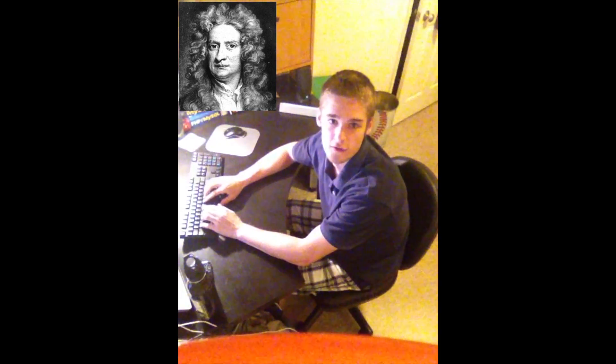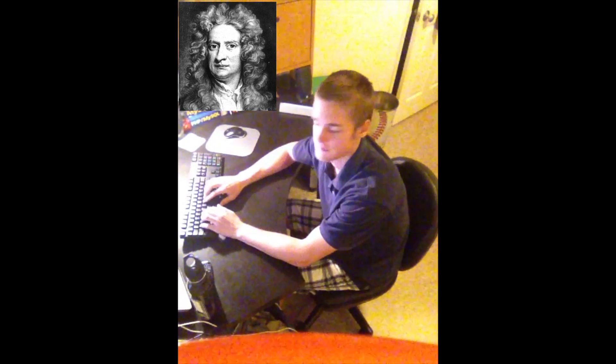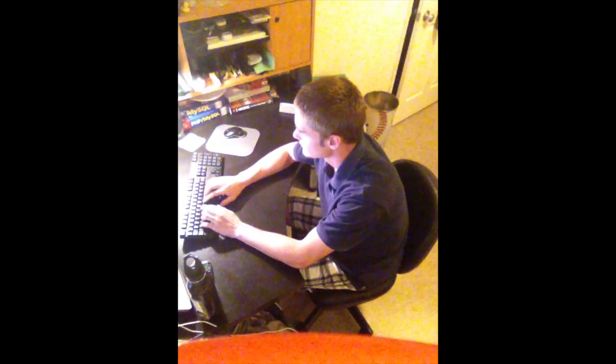Oh, I didn't see you there. My name is Nick and I'm a computer science major. When I think of science, I think of Newton's three laws. Let's code an avatar to demonstrate these laws, starting with the first.